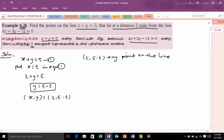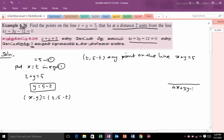The line is x plus y is equal to 5. We now have the second line equation: 4x plus 3y minus 12 is equal to 0. Any point on the first line can be expressed as (t, 5 minus t).